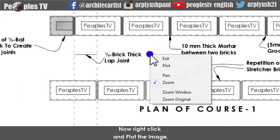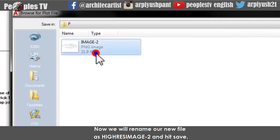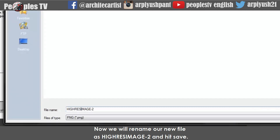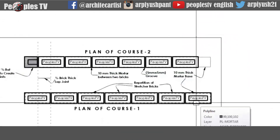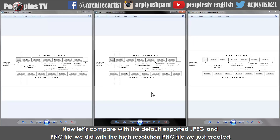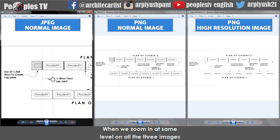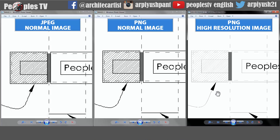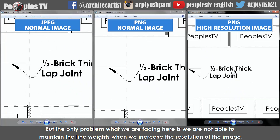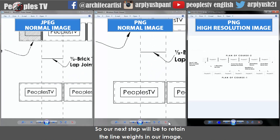Now right-click and plot the image. You can see our previous PNG image was 21KB in size. Rename the new file as high resolution image2 and hit save. When we zoom in at the same level on all three images, the high resolution image is not pixelating or blurring. But the only problem we are facing is that we are not able to maintain the line weights when we increase the resolution of the image. So our next step will be to retain the line weights.